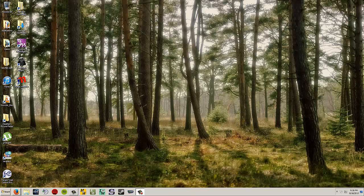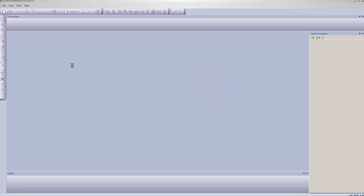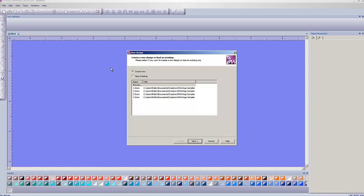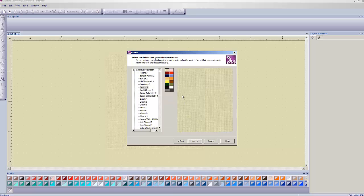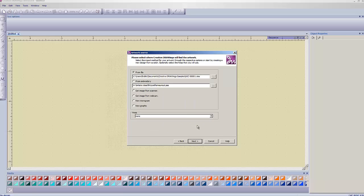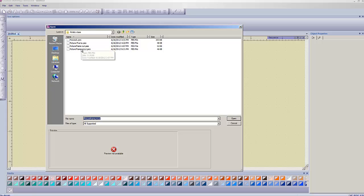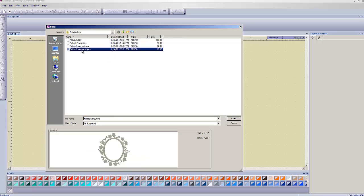Open your Creative Drawing 6 program. Make sure you have your dongle plugged in, otherwise it'll say CBU failure. We're going to do create new. It doesn't matter at all what fabric you pick for this. So just say cotton or whatever you feel like picking. Click next.